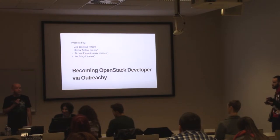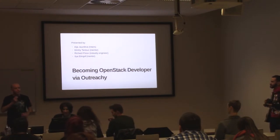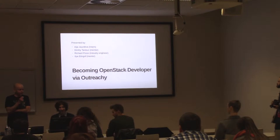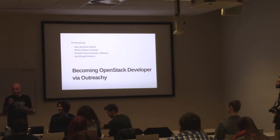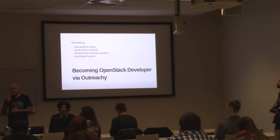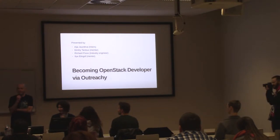Welcome to our talk, Becoming OpenStack Developer Through Outreachy. This talk is going to be presented by all the participants.